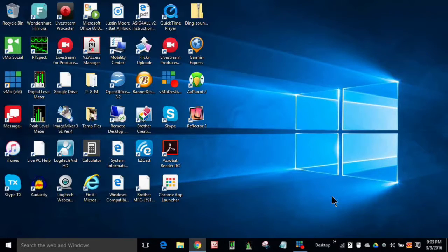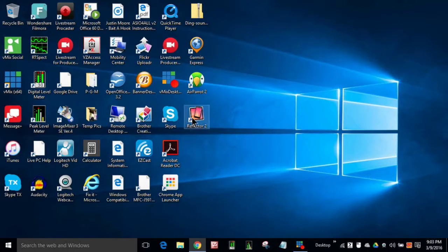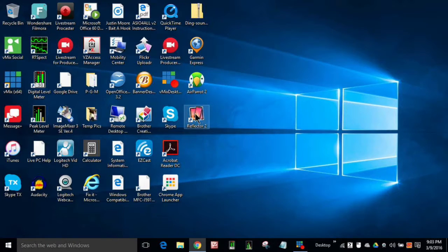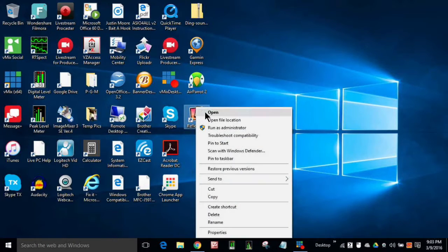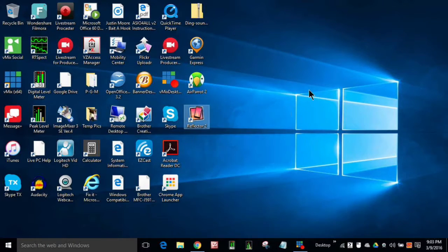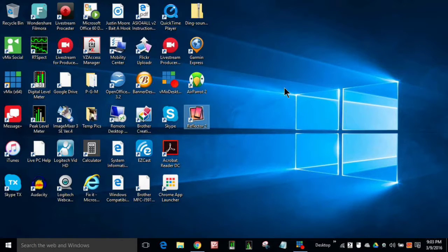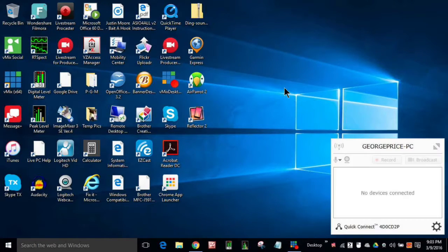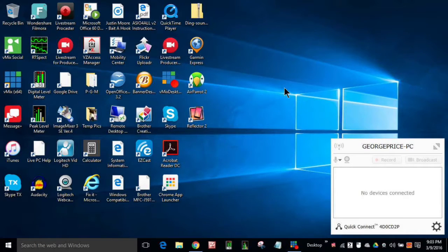But I'm going to now open up Reflector 2 and show you. Both of these are on my desktop, Reflector 2 and AirParrot 2, but I'm going to open Reflector 2 and I'm going to mirror my phone to that.